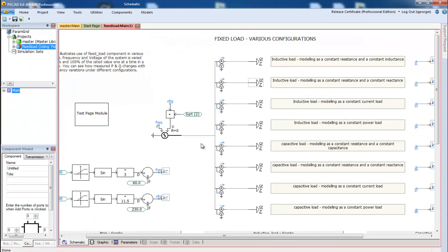Now let's consider a scenario where you could have many components all over your project and you need to change each of them. This can be very time consuming. The parameter grid feature will allow you to see and edit all the components of the same type.